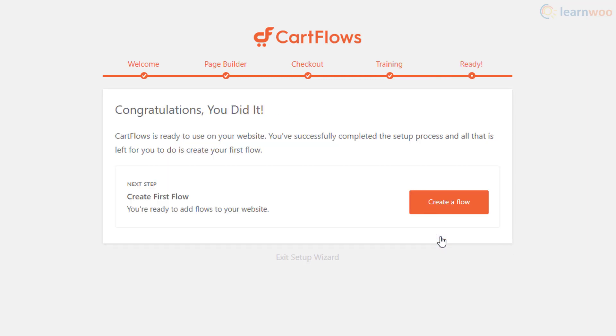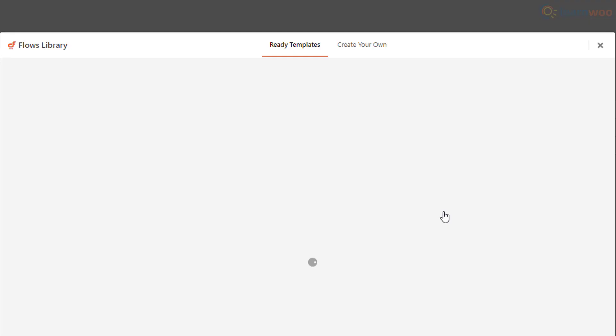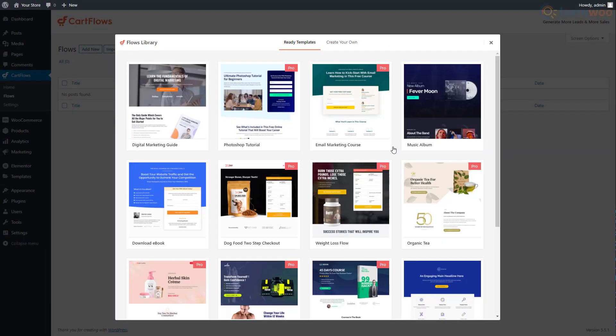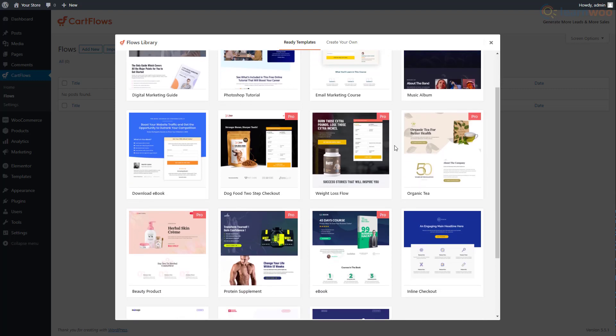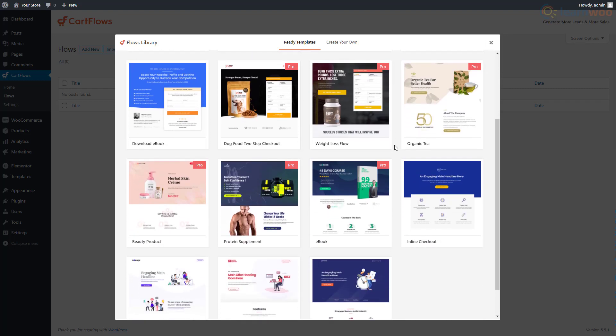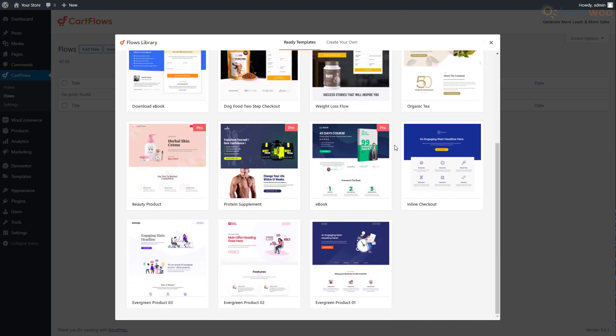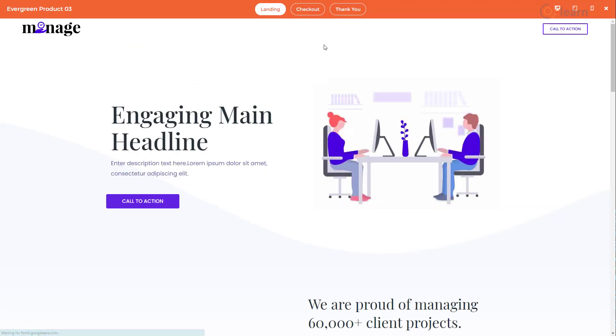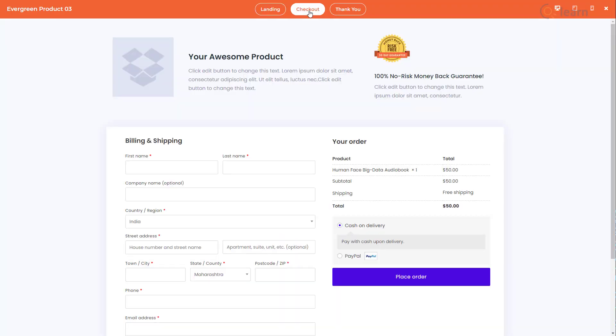Finally, click create flow to get started. On the next page, you can choose from eight premium and nine free professional checkout page templates covering everything from marketing courses and music albums to ebooks and physical products. Click preview to take a better look at the template and select checkout at the top.